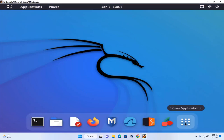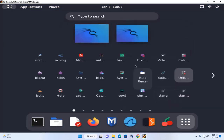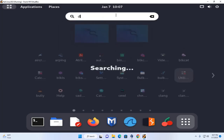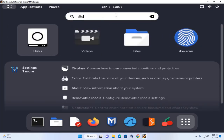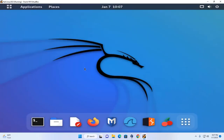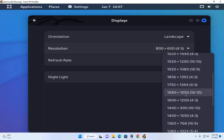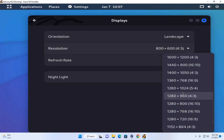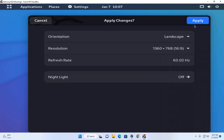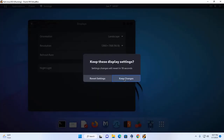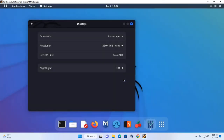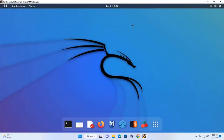Now search for Display settings to change the resolution. Click Apply, then click Keep Changes. That's it — enjoy Kali Linux in VirtualBox Manager.